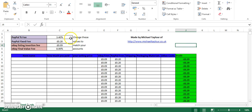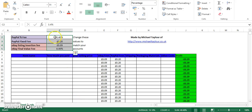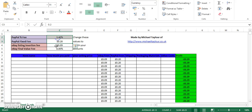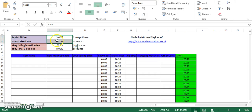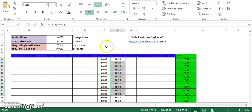So the first four things you need to set up are these boxes over here. They are your PayPal fee, your PayPal fixed fee, your eBay listing fee, and your eBay final value fee. The first two to concentrate on are the PayPal ones at the top. They very rarely tend to change unless you hit a certain amount of revenue going through PayPal. So for the majority of you, leave them as they are. If you know they're different, then change them because they're used in this cell over here.